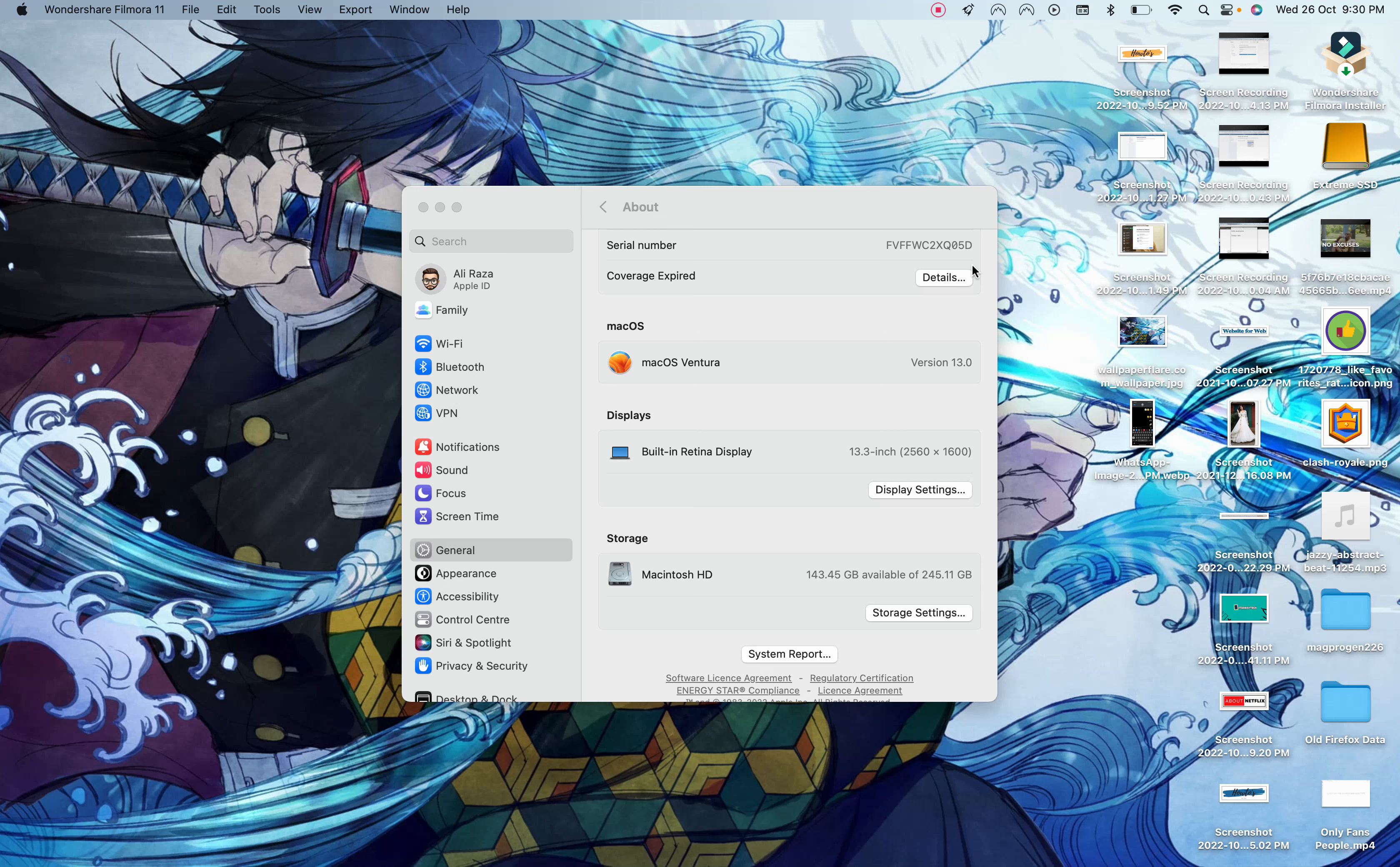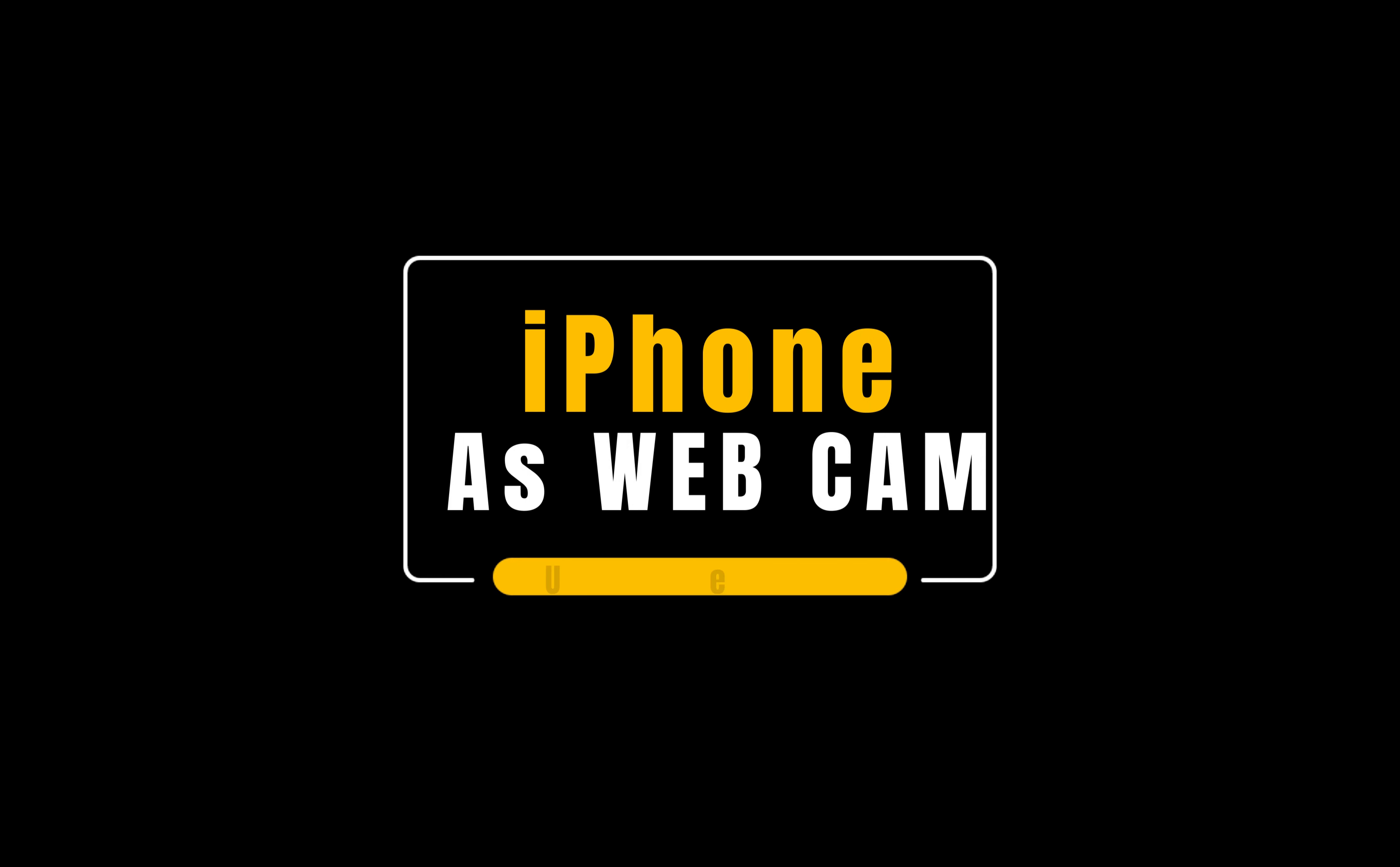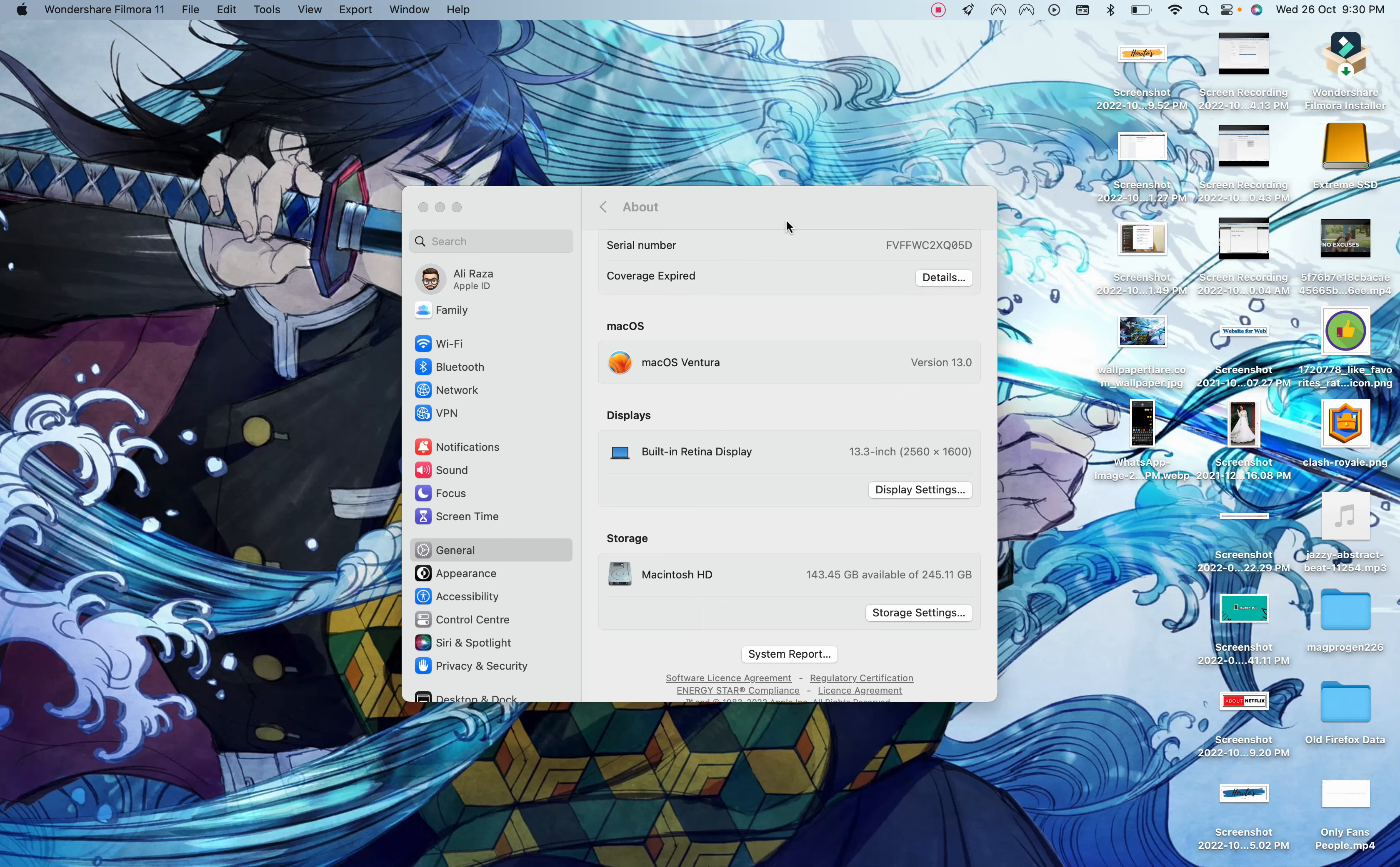Today I will be telling you the new nine features that came with the latest update of macOS Ventura. Starting from the first one, you can use your iPhone as your webcam.